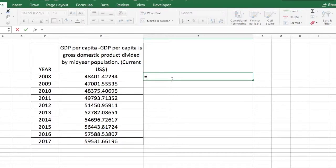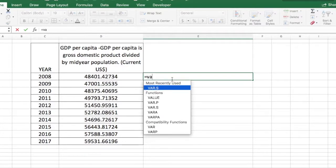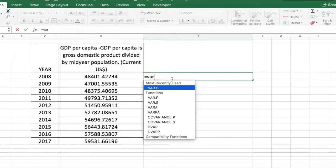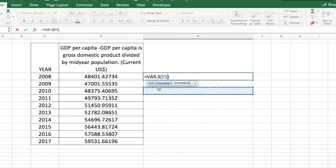In order to calculate the sample variance, we're going to do equal to and start typing var, and you will see the function var.s popup. Let's click on it.